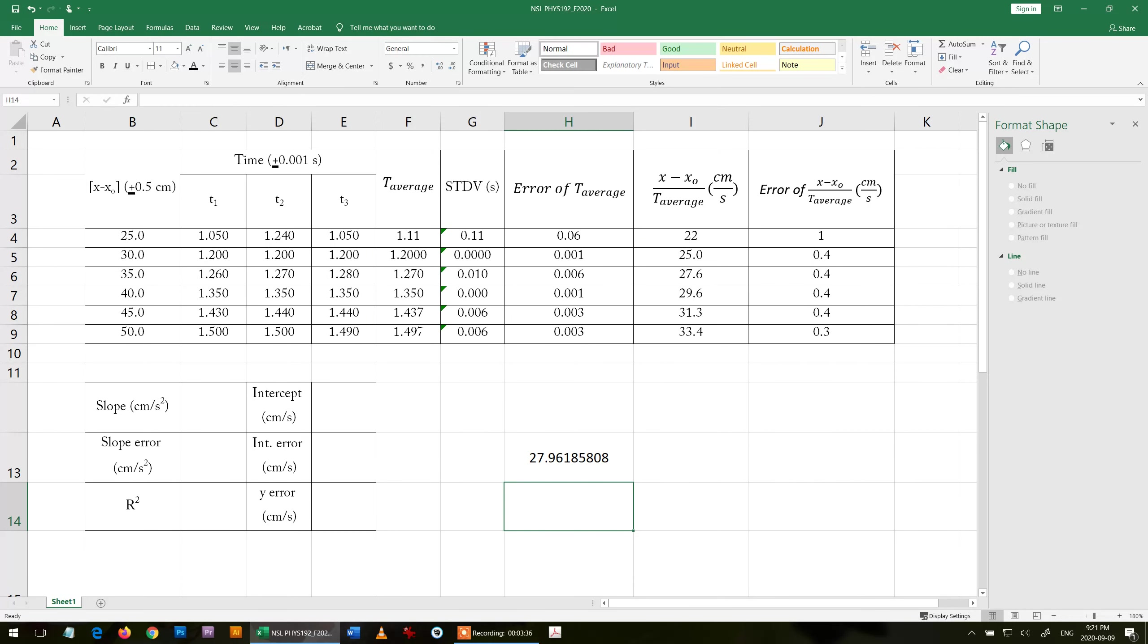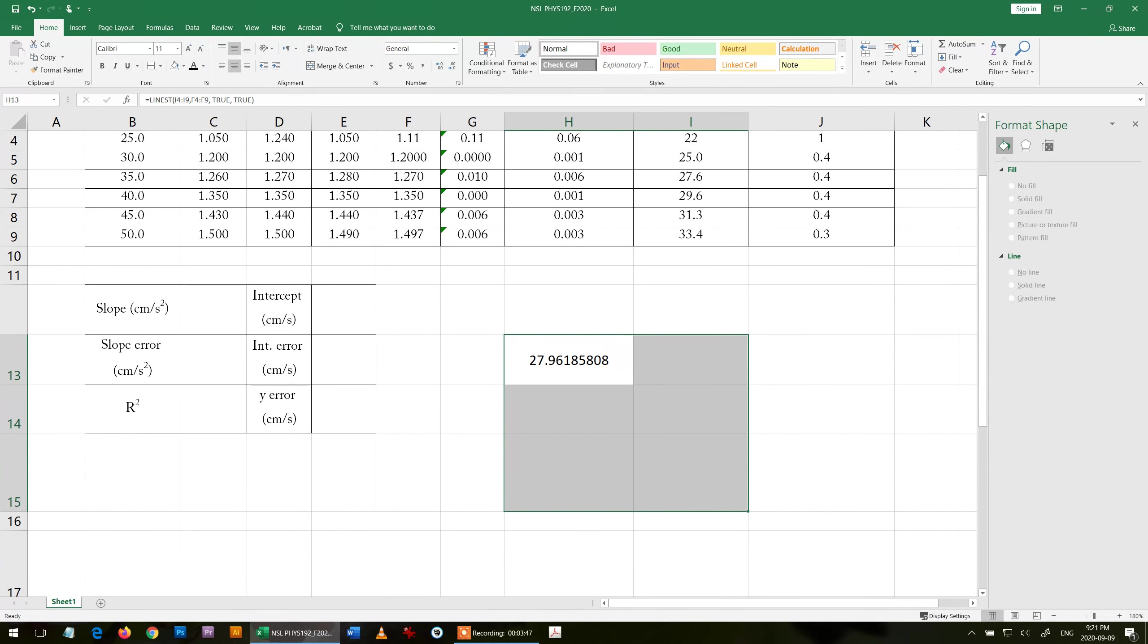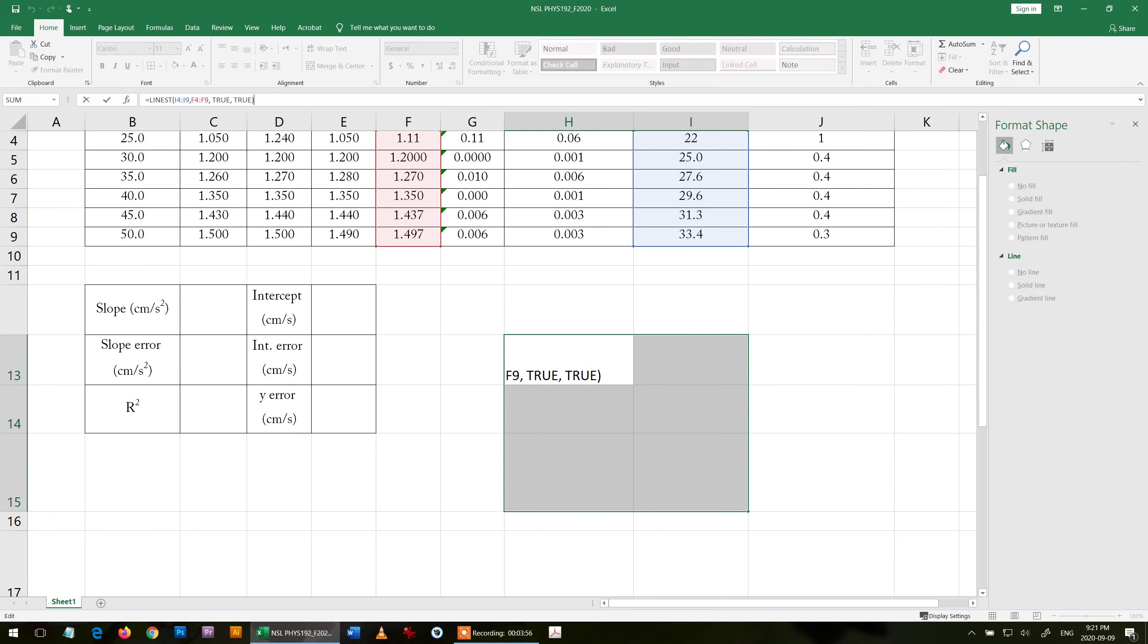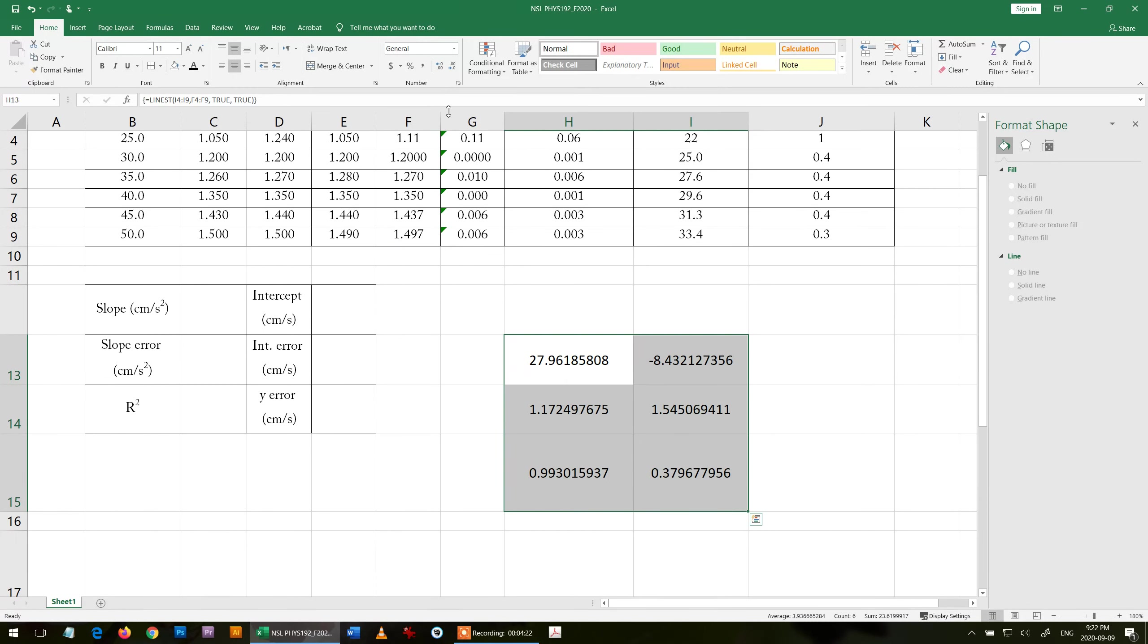This is the slope. I need those six values, so I choose six cells. I take my cursor, put it up here and click. You can see the color for the y values and the x values. Then I press and keep pressing ctrl shift, and then enter. Those are the values.